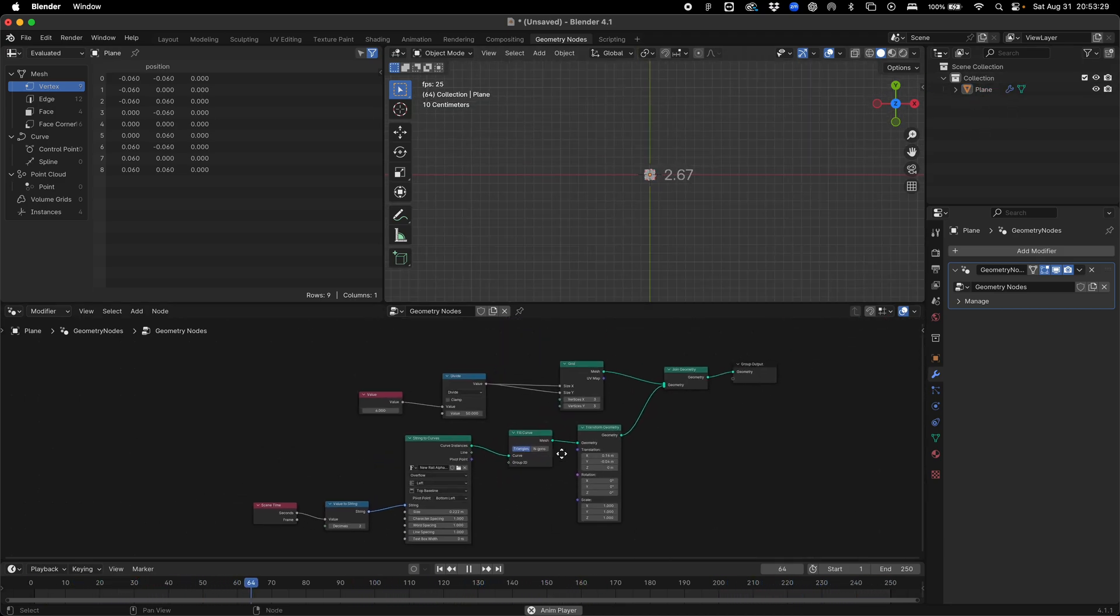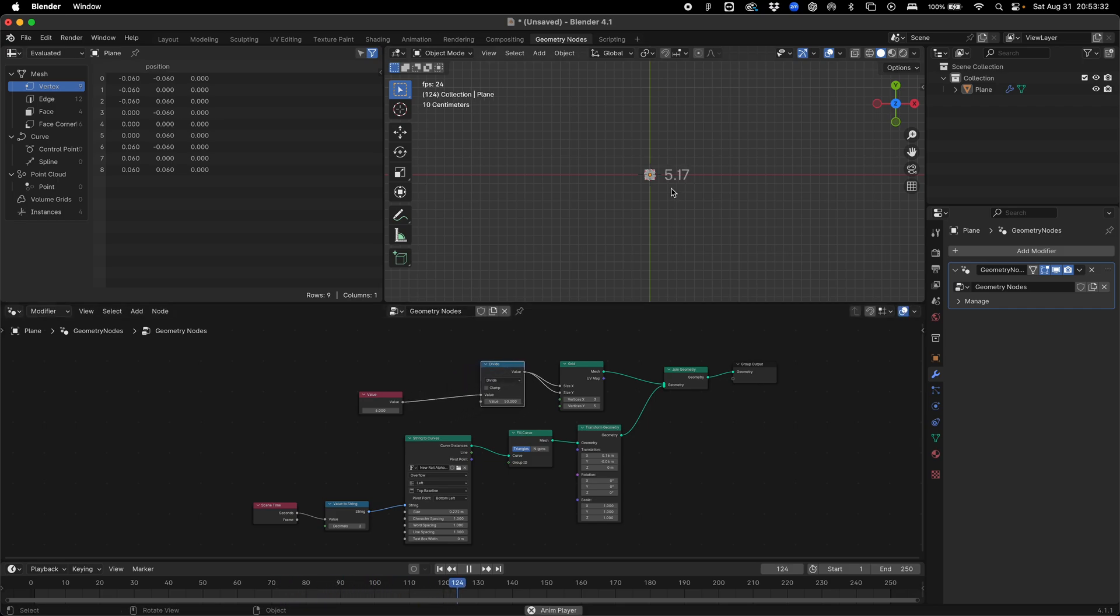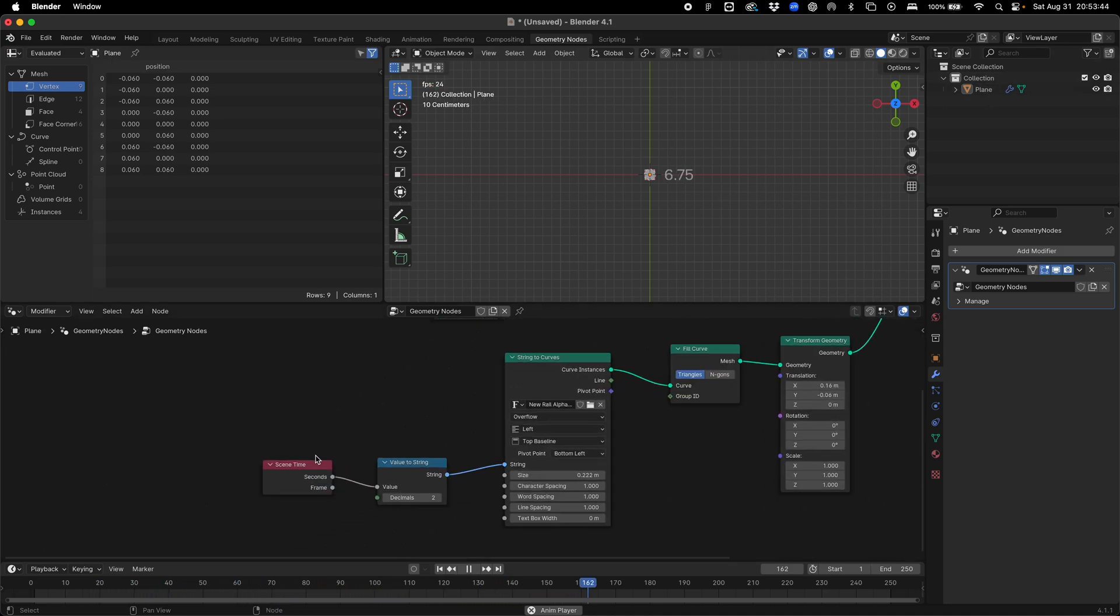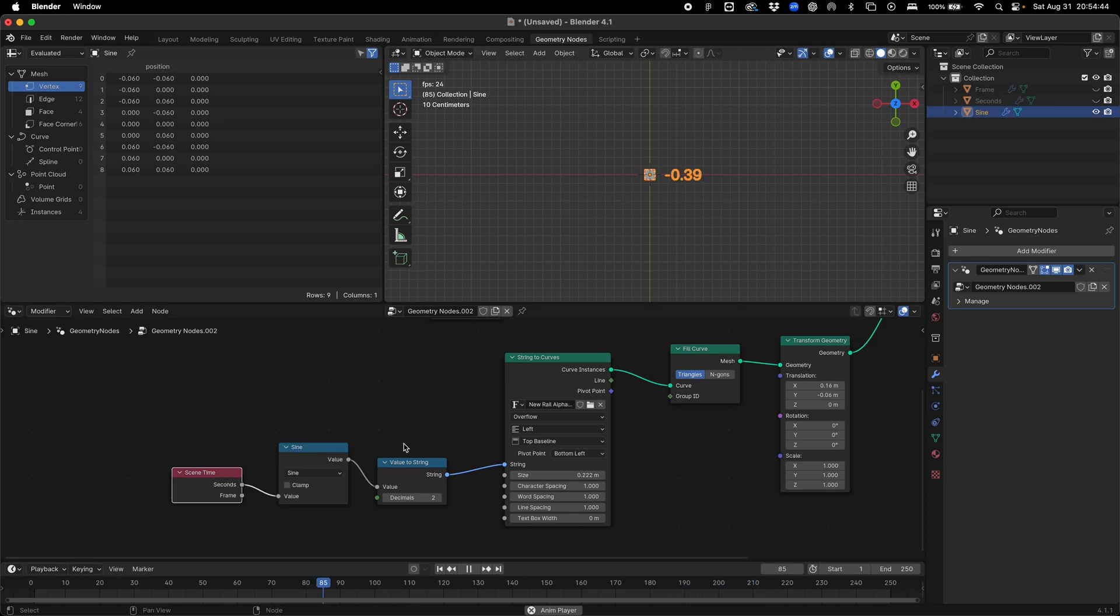Once we've got our initial one, we can use this setup to create various different values and numbers. The more we do, the better. The more variance is going to be in these data points once they're instanced. I'm just going to create a bunch of these using different inputs and talk through different ways of doing that. We can use our frame and use math nodes to change this.